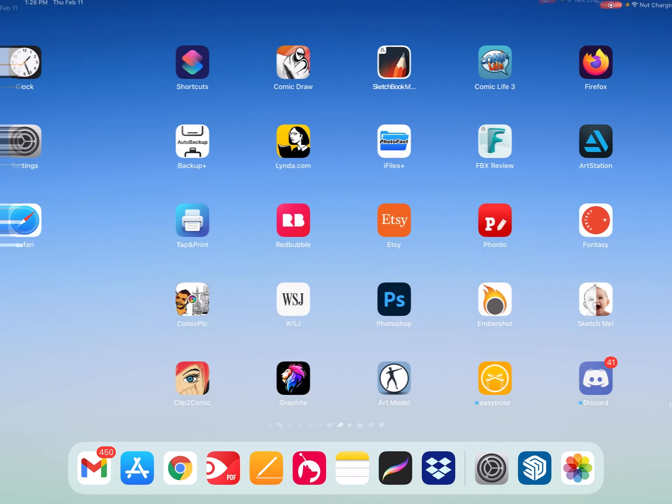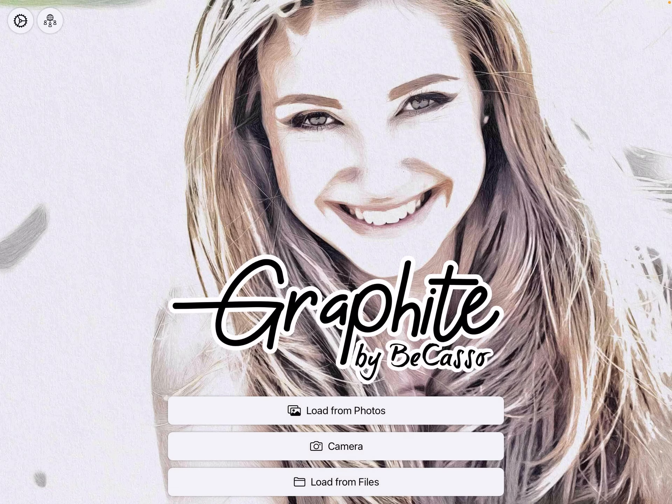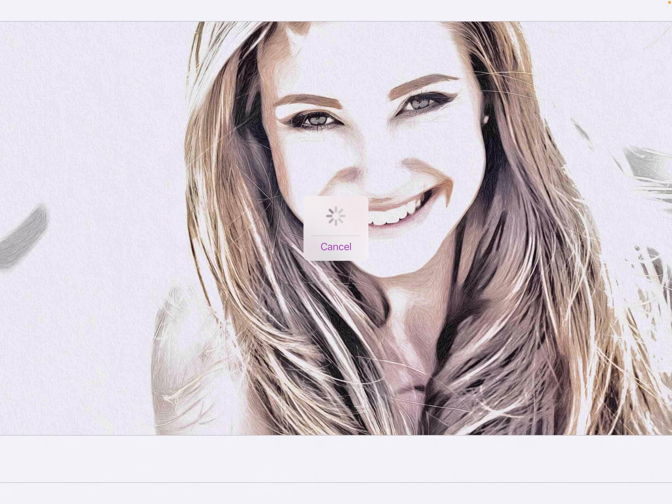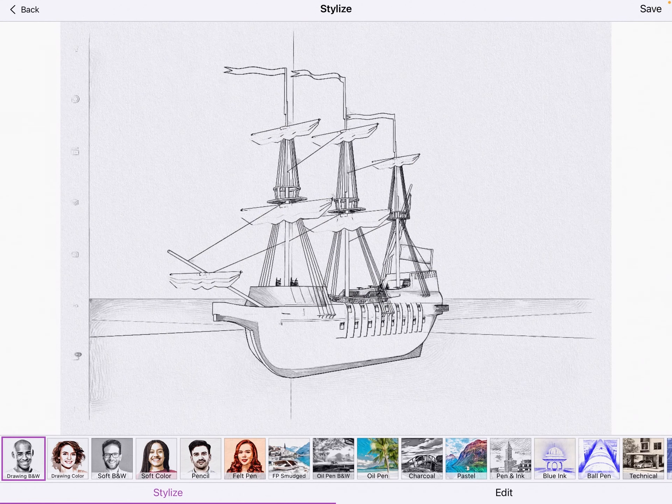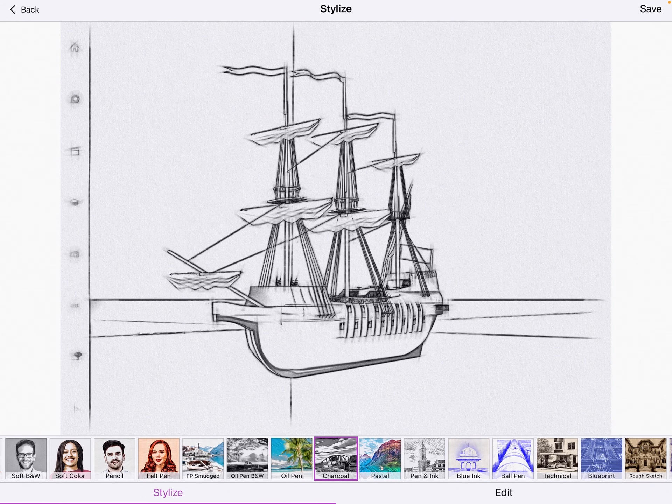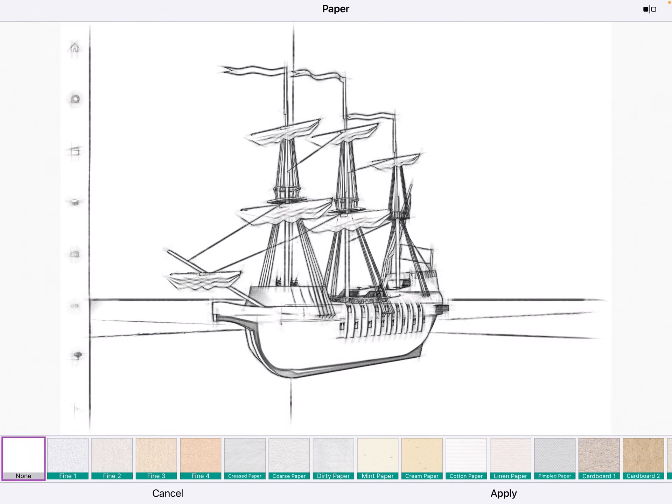Hit the home button to go home. Now I launch Graphite. I think this is seven dollars. Hit load from photos. There's the photo I just took. Now down here near the middle I hit charcoal.